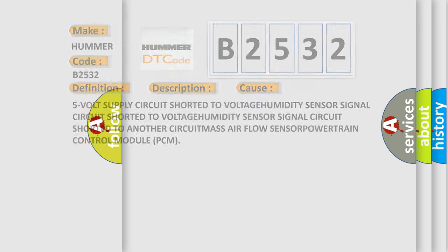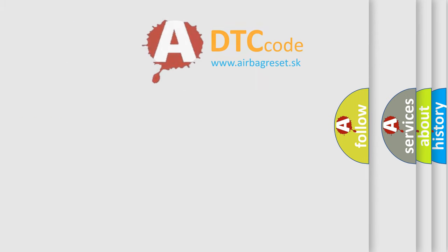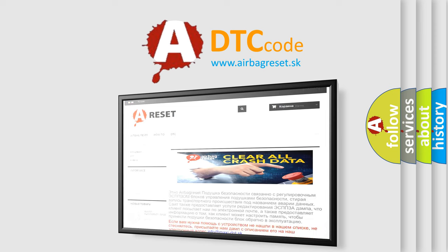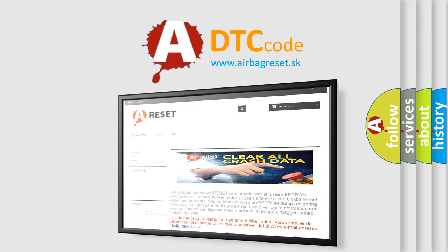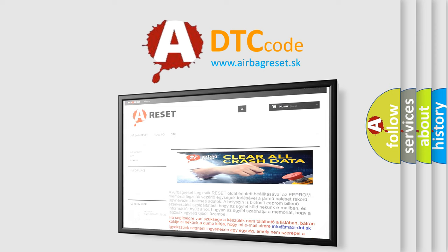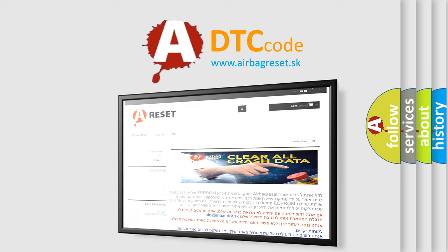The airbagreset website aims to provide information in 52 languages. Thank you for your attention and stay tuned for the next video.